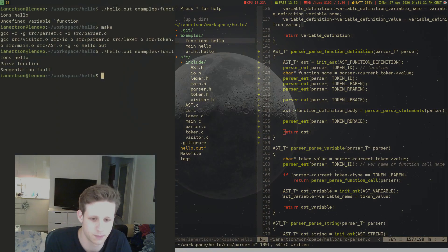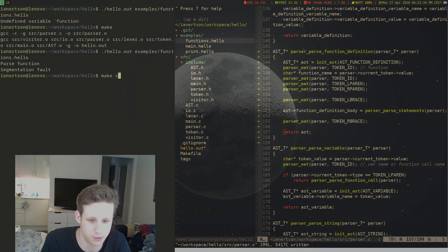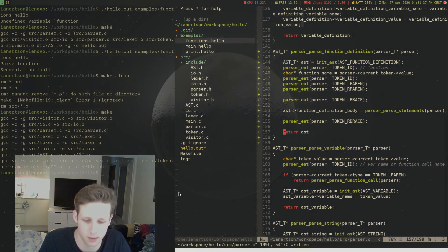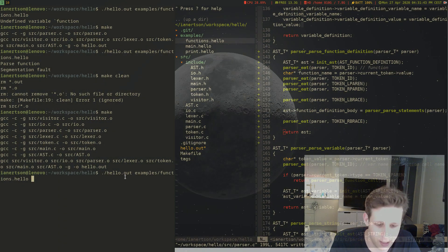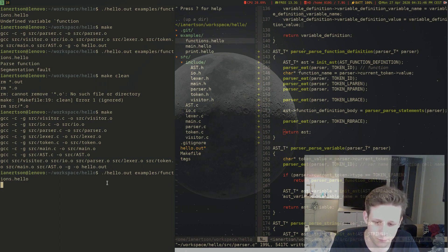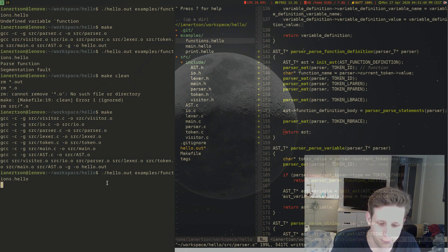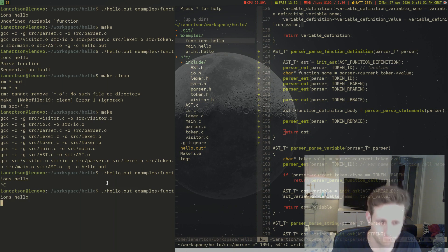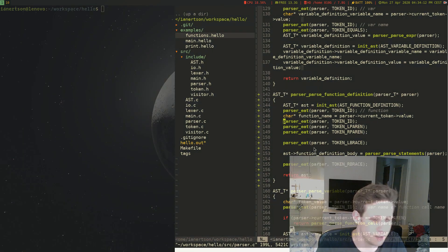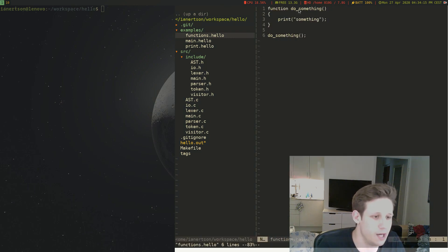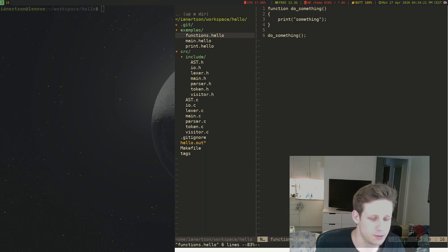Let's see if this compiles — doing a full recompilation with make clean and make. It compiled. Running our program again, we seem to be ending up in an infinite loop. The reason is that we don't currently support underscores in function names, so for now we'll just rename it to 'doSomething' without an underscore.